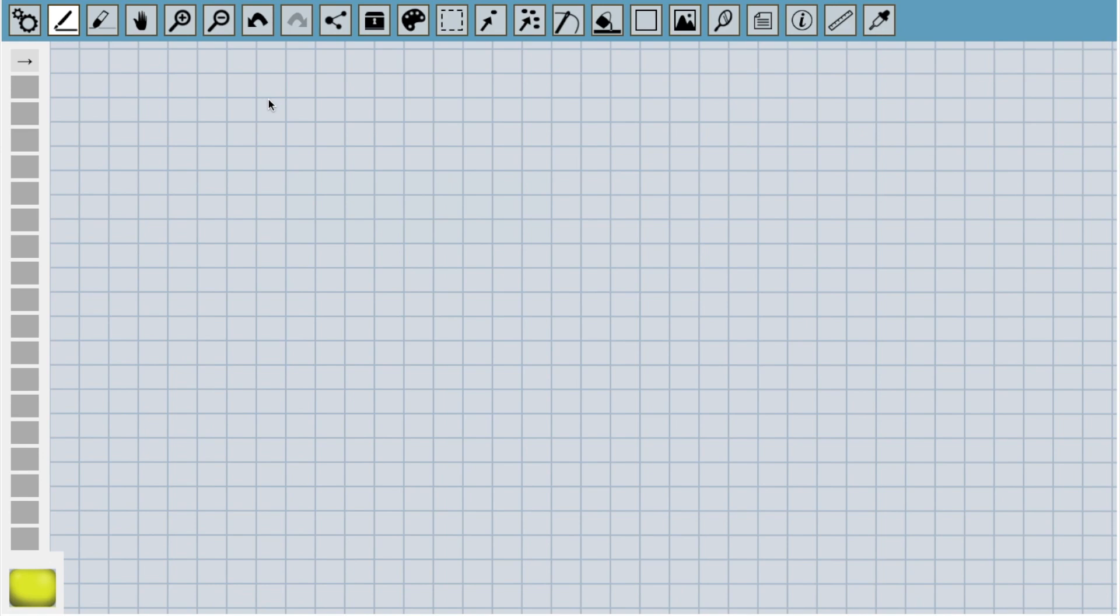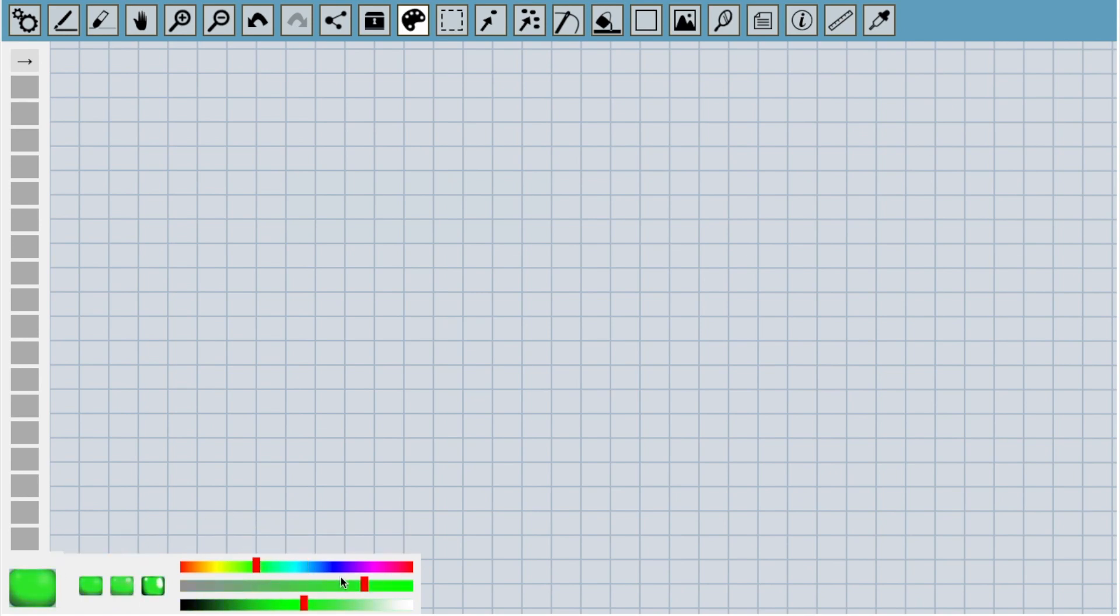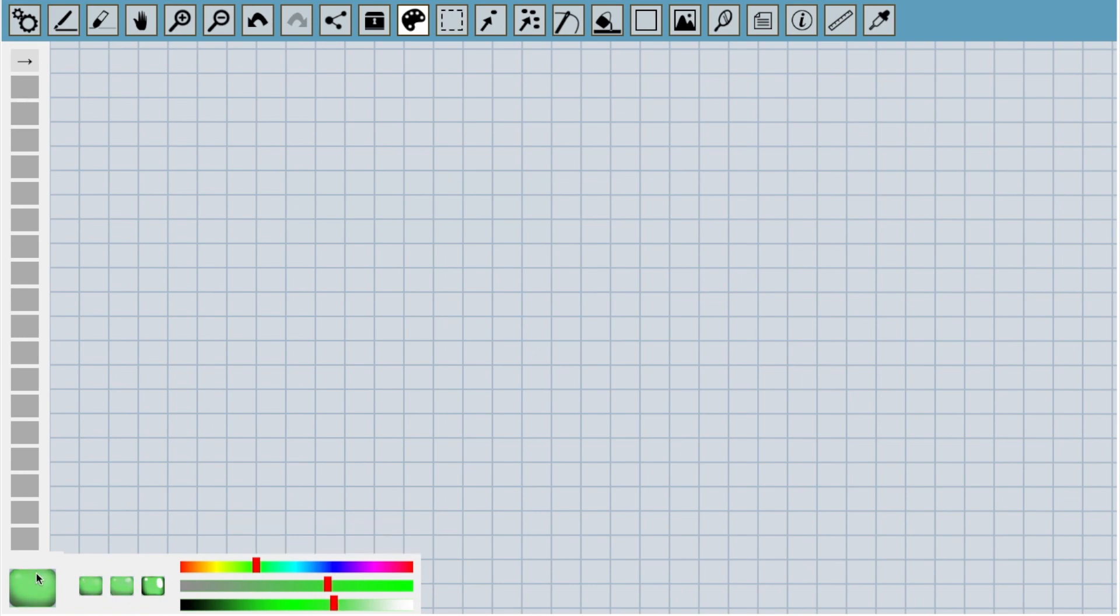The first thing we do is open the color pickers. We can do this by clicking on this icon here or by clicking on this big B down here. Now we can see three sliders that let us change the active color. When we're happy with the color we've got, we drag it into the palette to save it.